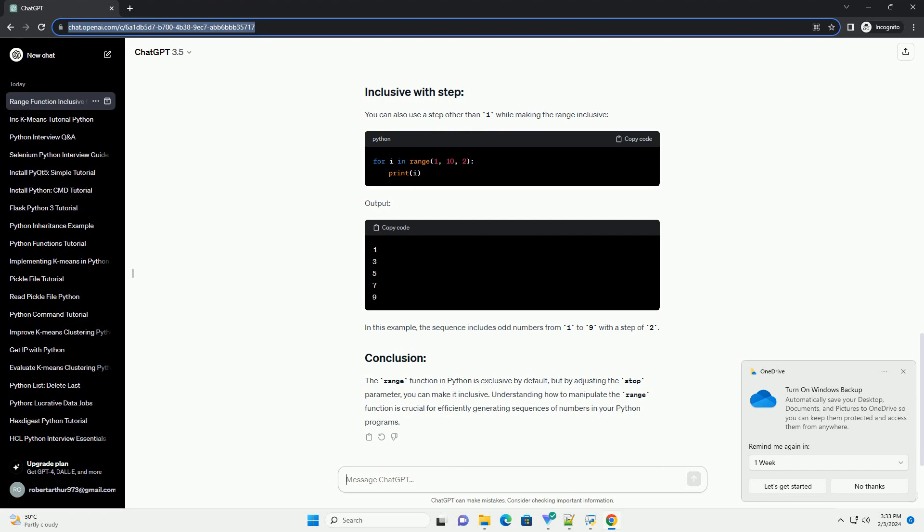If you want to include the endpoint in the sequence, you need to adjust the stop parameter. Here's an example. Output: By specifying 1 as the start and 6 as the stop, the sequence now includes 1, 2, 3, 4, and 5.